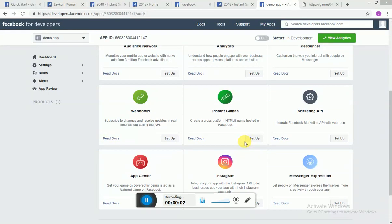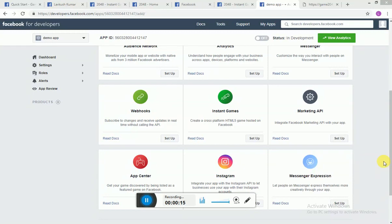Hello, hi guys, this is Lovefish and today I will be talking about instant games. So recently Facebook has launched this API called instant games through which you can create a cross-platform HTML5 game hosted on Facebook.